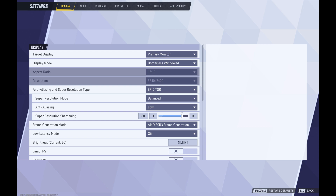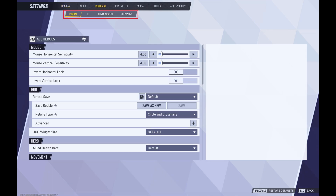The settings screen is displayed. Step 4: Click either controller or keyboard in the menu at the top of the screen to open a submenu, and then click combat in the submenu. Combat options are shown on the lower part of the screen.